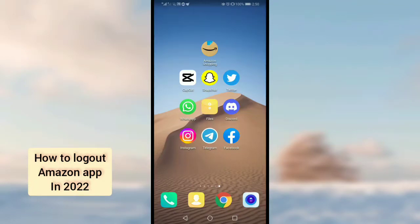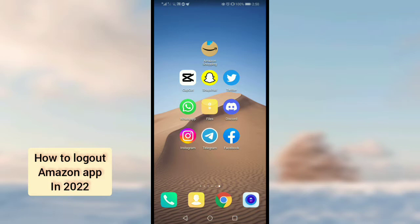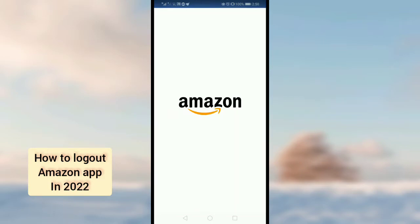Hello guys, in this video I will tell you how to log out of the Amazon app on mobile phone in 2022. The process is the same for Android as well as iOS devices, so let's get started.